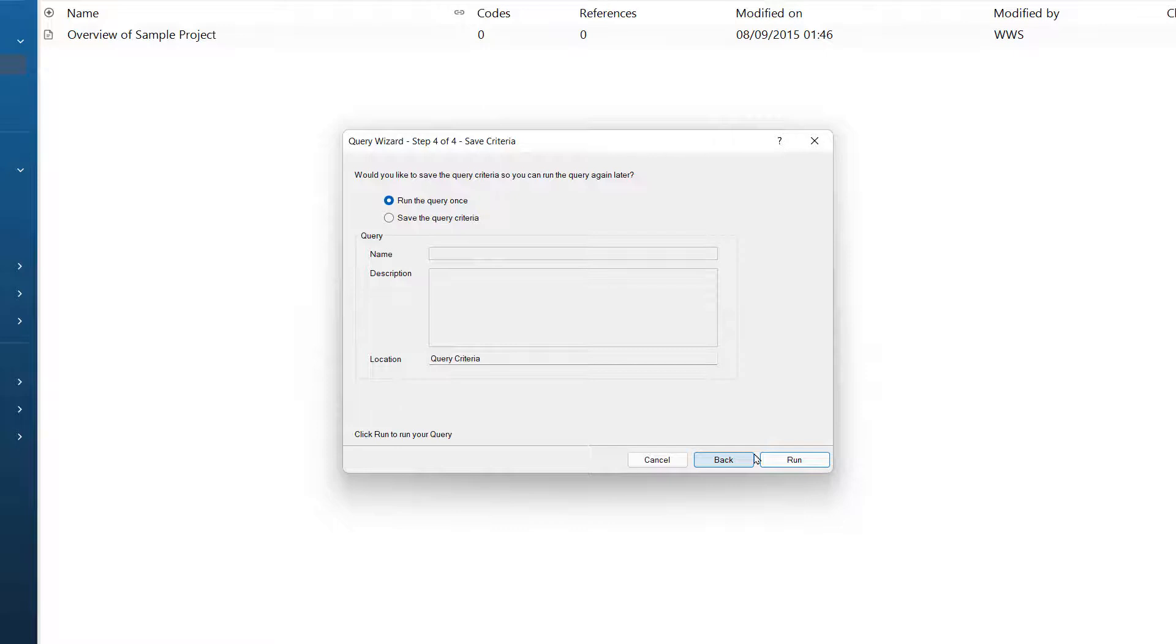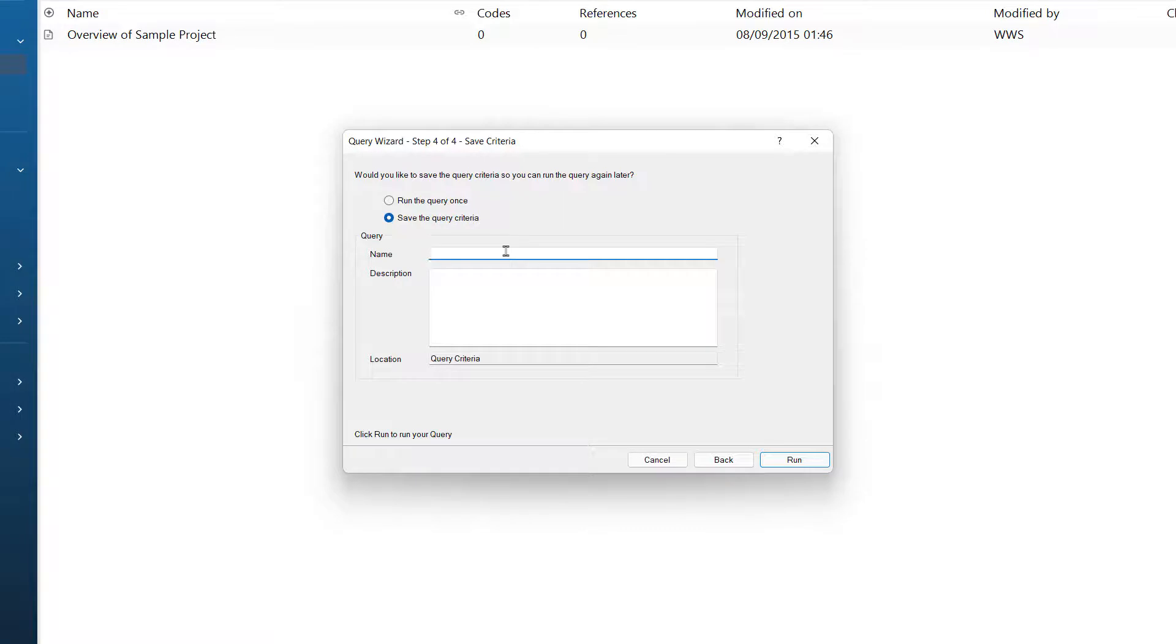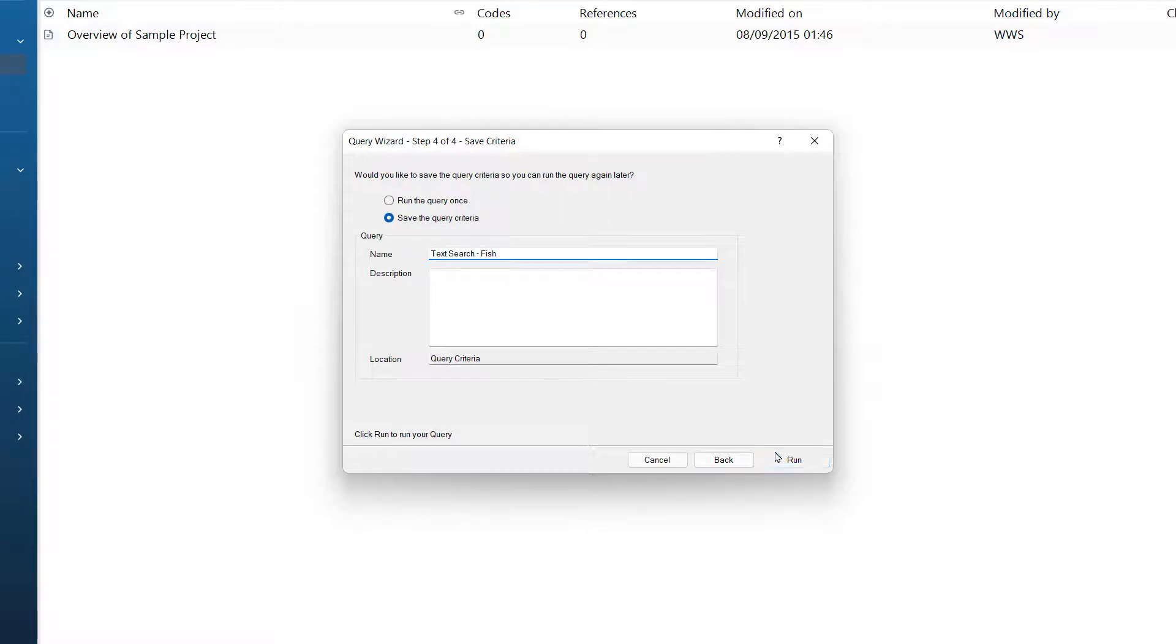I have the option to run this query just once. I will save the query criteria so I can access it again. I am just going to call this text search fish. I am now ready to run the query.